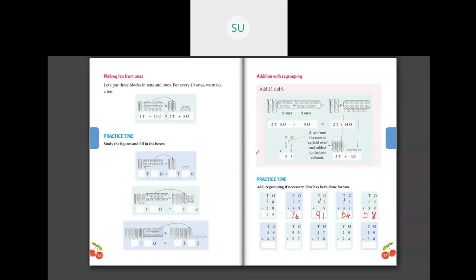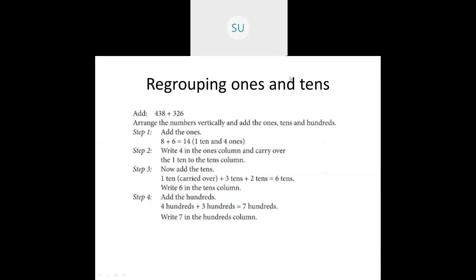Now the rest of the problems I want you to do for homework. Next we'll see the next topic: addition of three-digit numbers. We will do addition of three-digit numbers without regrouping.